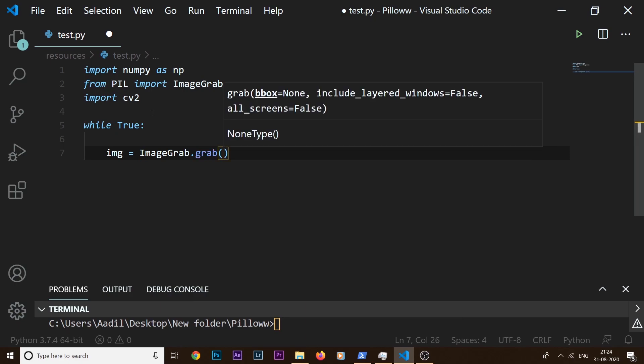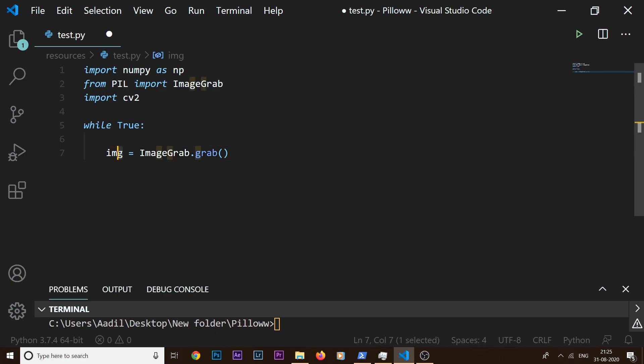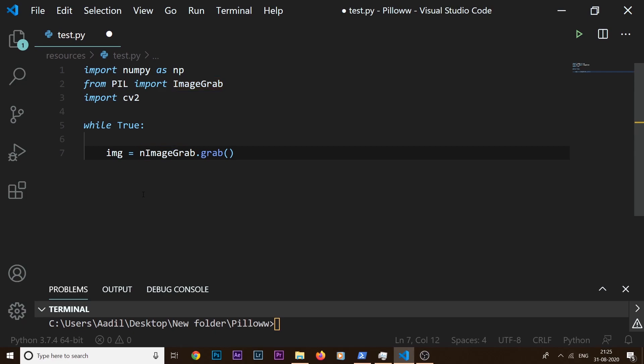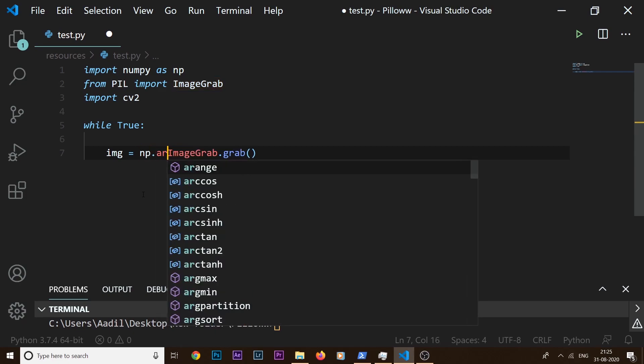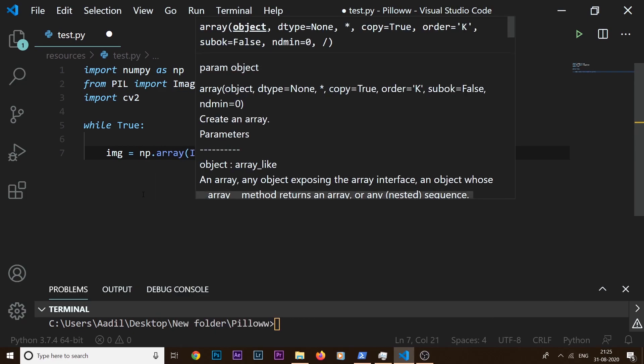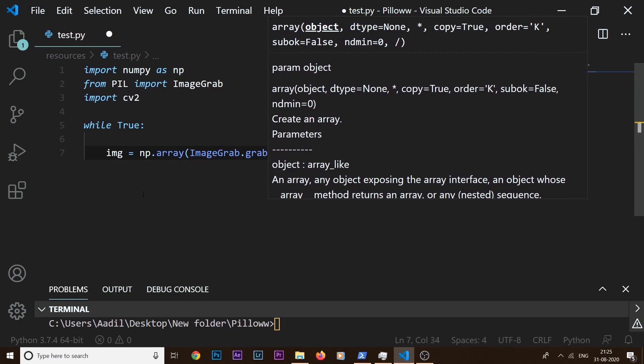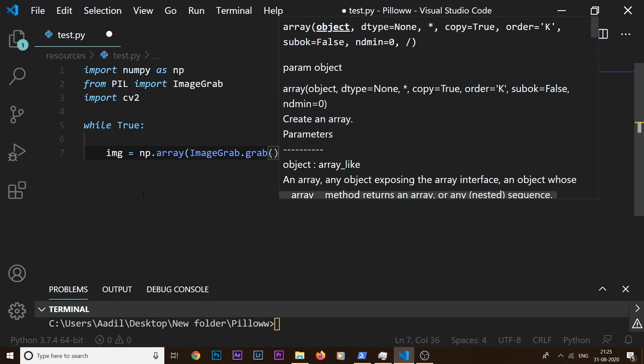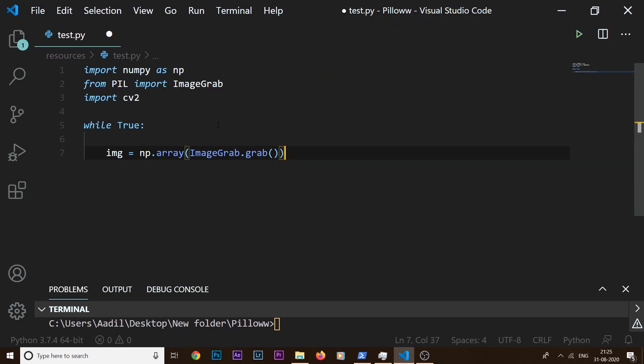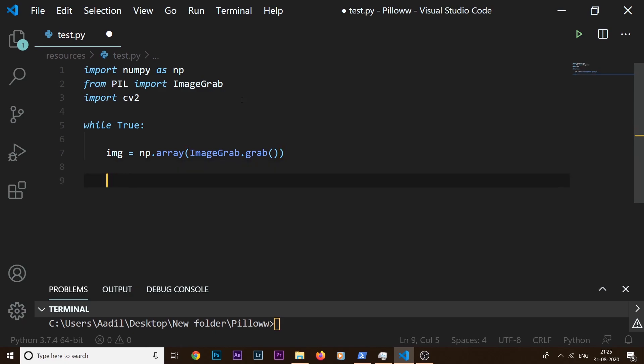What this ImageGrab.grab() method is going to do is take a screenshot and we are going to store that inside this variable img. But we need to convert it to a numpy array, so I'm going to say np.array and wrap it around this ImageGrab.grab() method. So now we have our image. Now what we want to do is display it just for testing purposes.